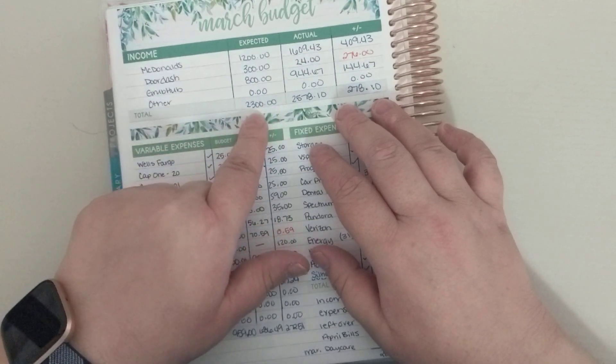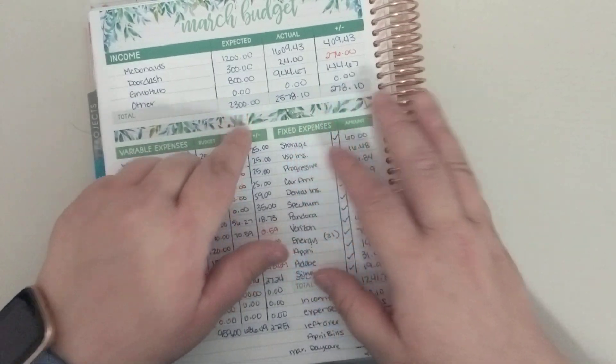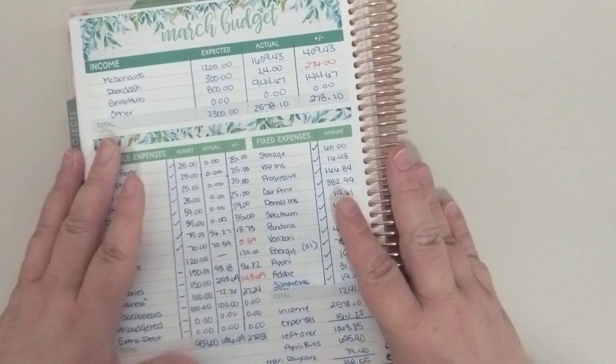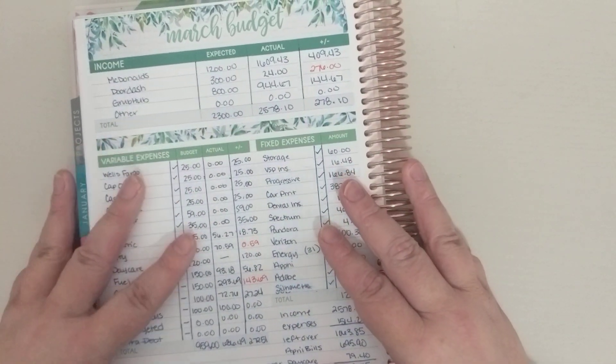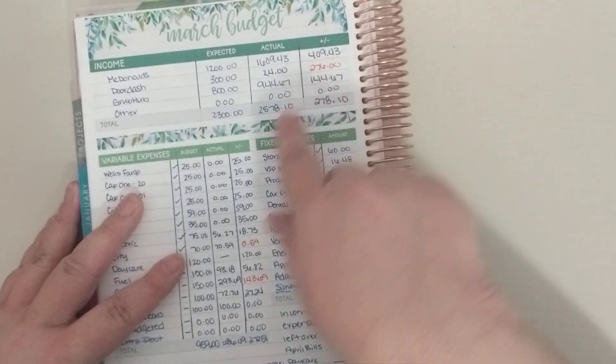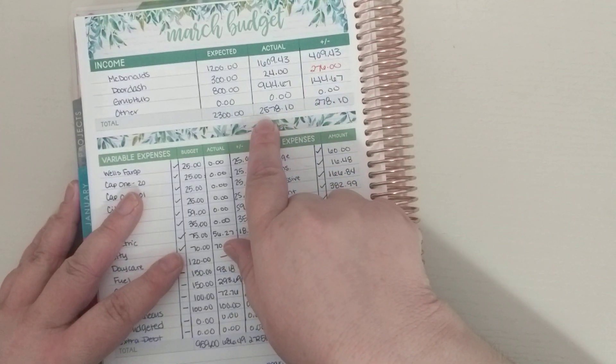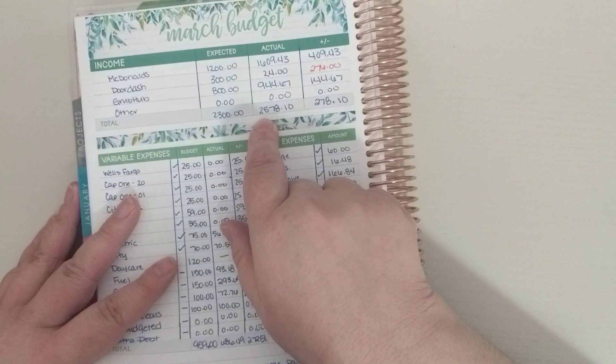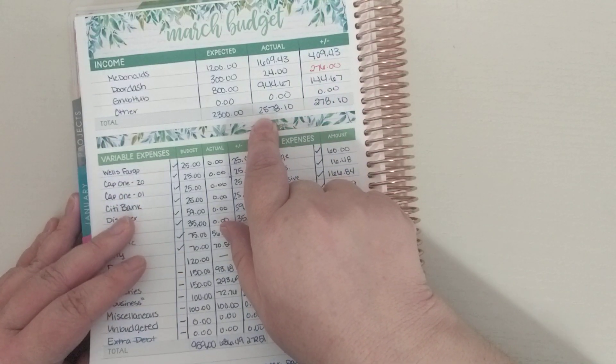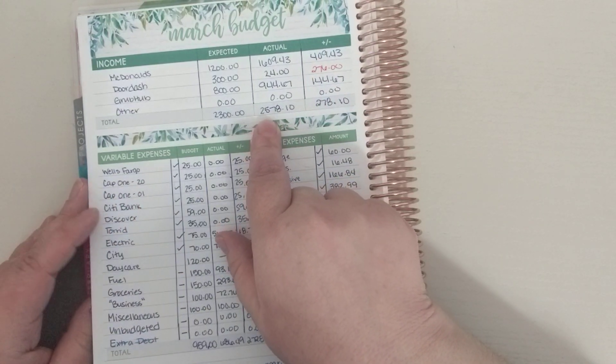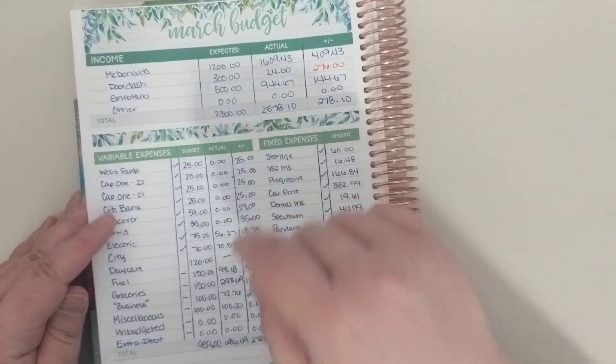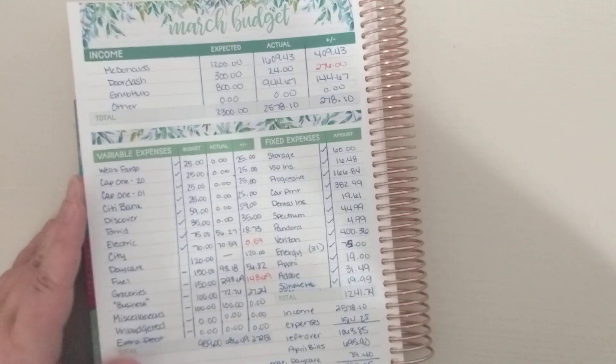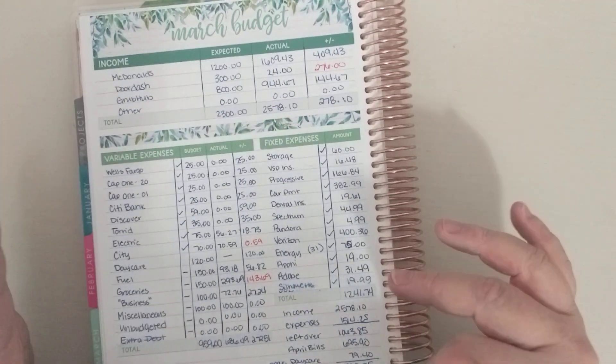Which brought a total of $2,300. So my actual income for the month ended up being $2,578.10, which is fantastic.